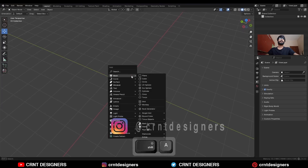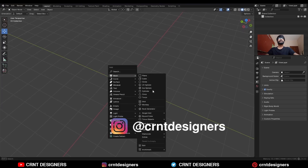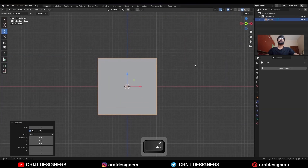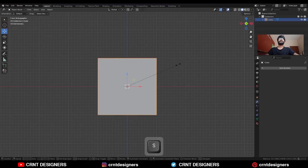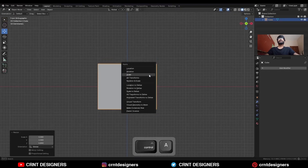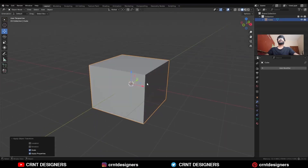To create this design, I am going to add a cube. Then S and Z to scale it along the Z axis. Apply this scale.